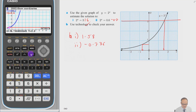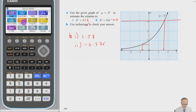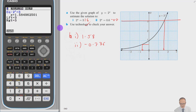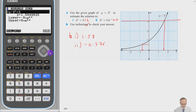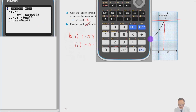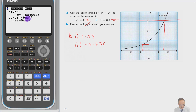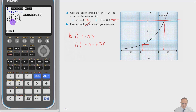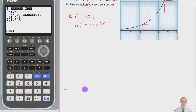Another way to solve these is the equation solver — the only time I'd really use it. Go to Alpha A for the solver. Put in 2 to the x equals 3 and press solve — we get 1.58. Change it to 2 to the x equals 0.6, press execute and solve, and we get minus 0.736. You could use the solver for exponentials — it's much better for exponentials than polynomials. And that's the end of this video — hopefully you've learned all you need to know about exponentials.